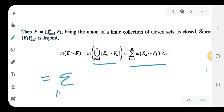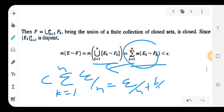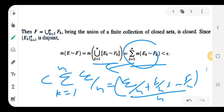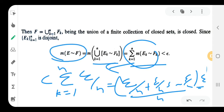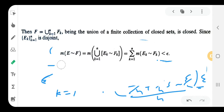Since sigma k=1 to n of m*(Eₖ minus Fₖ) is less than epsilon/n for each term, we get epsilon/n + epsilon/n + ... epsilon/n, n times. These cancel to give epsilon. So we get measure of E minus F is less than epsilon.